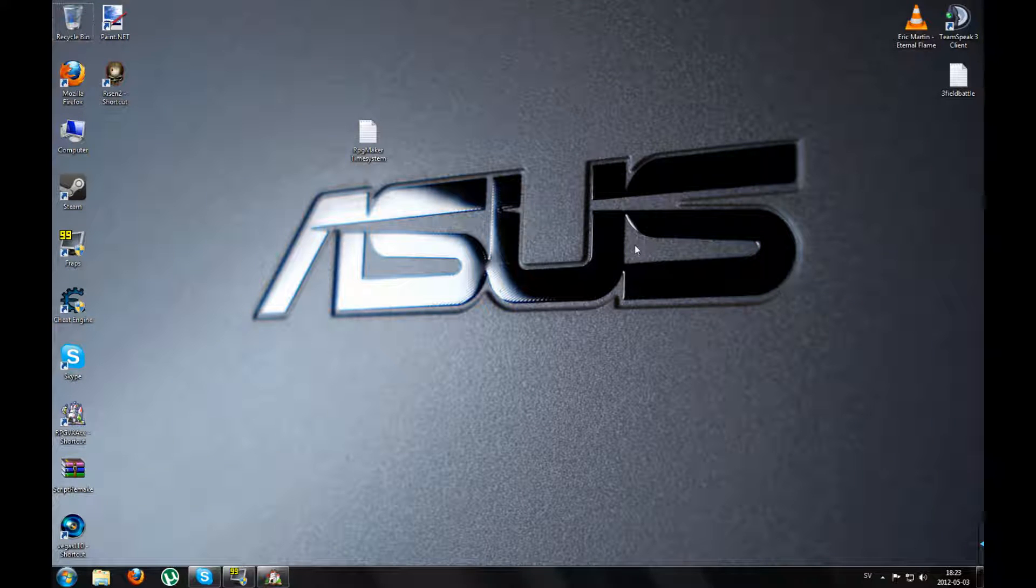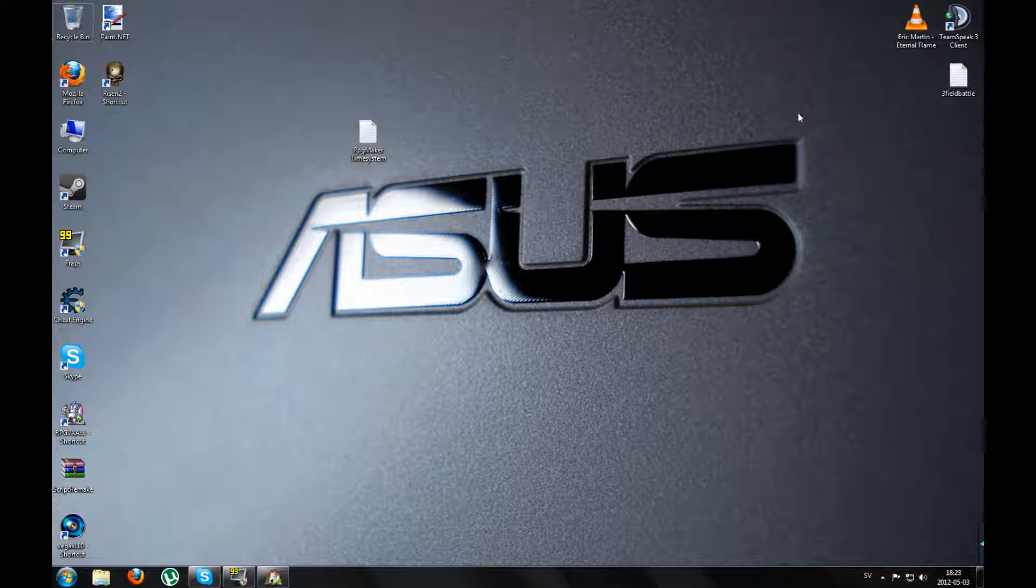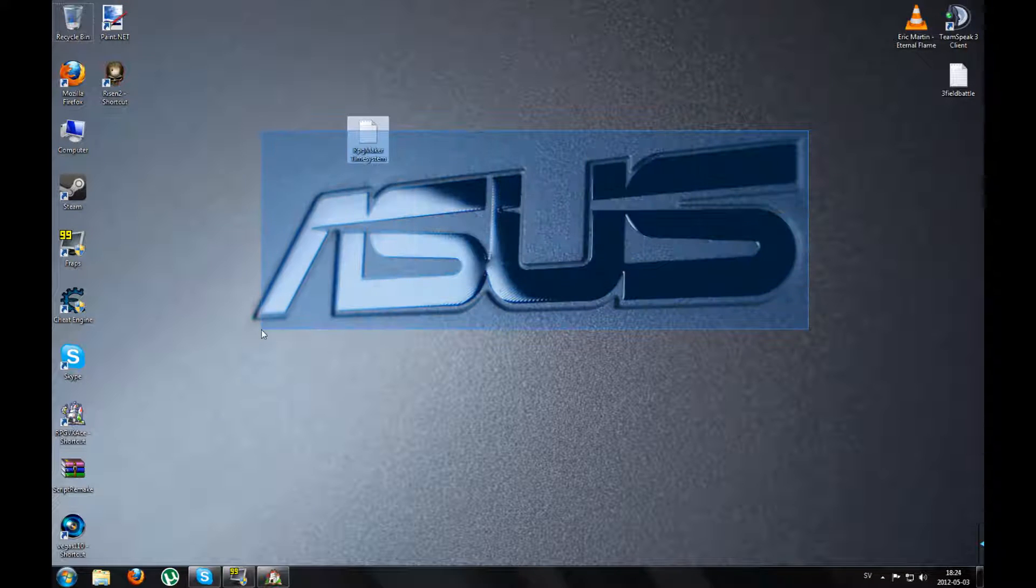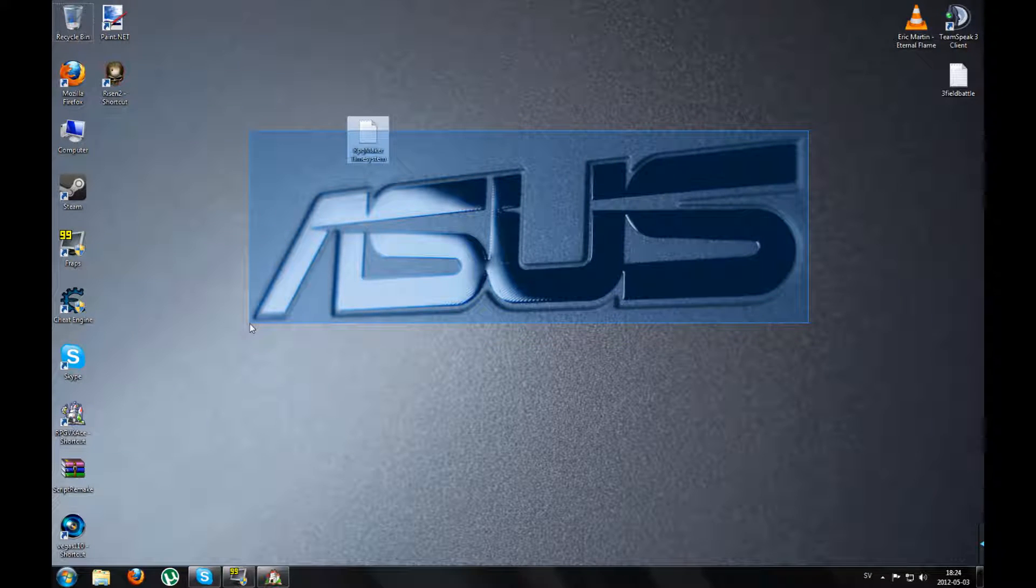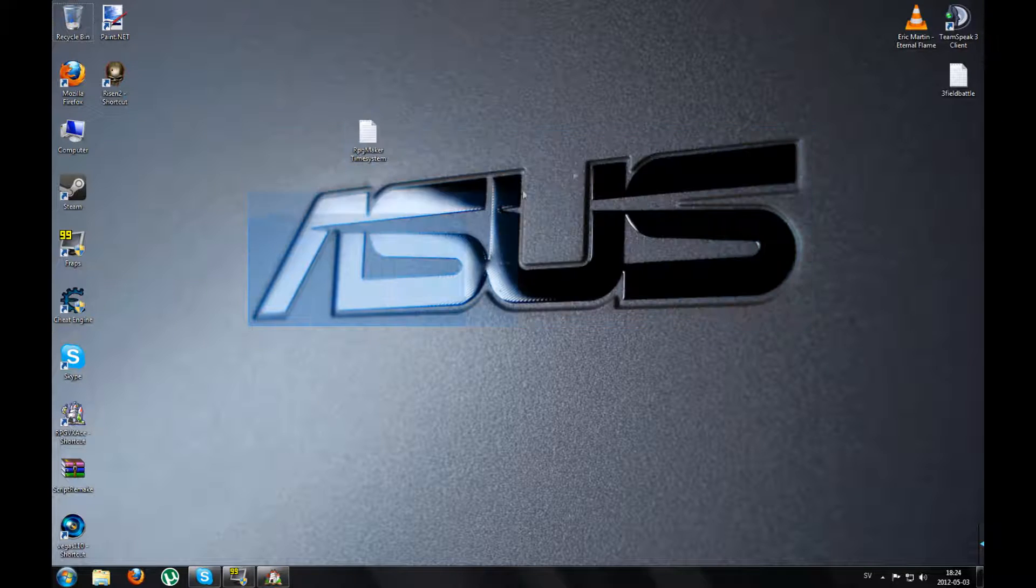Hello and welcome to my RPG Maker VXAce tutorial. Today I'm going to show you how to make cheat codes in game.